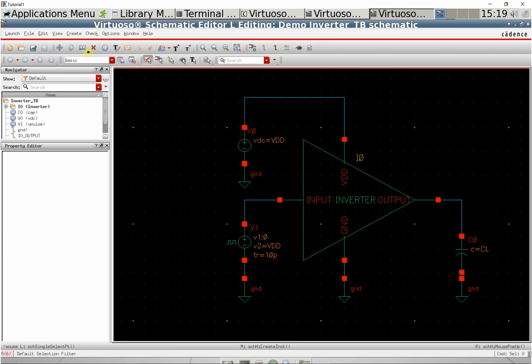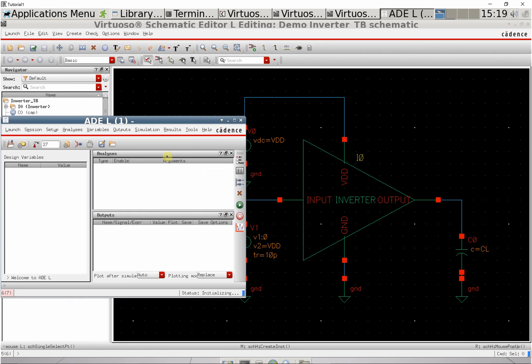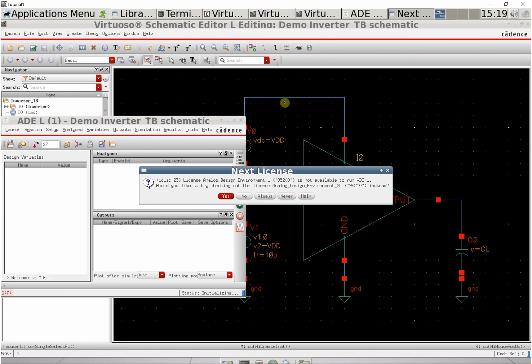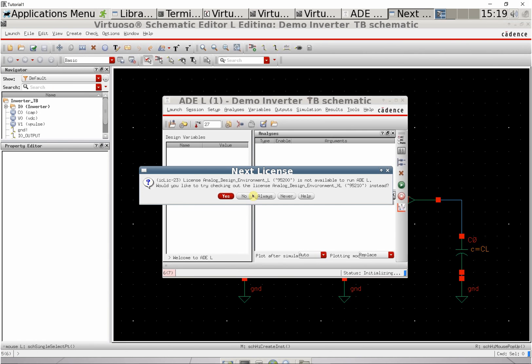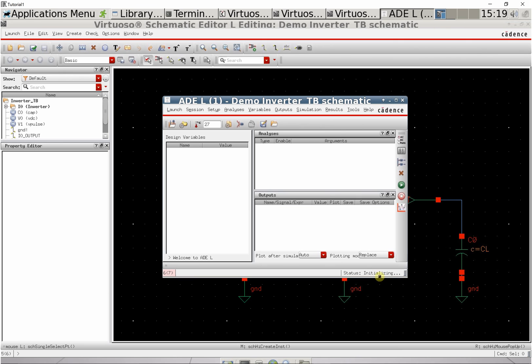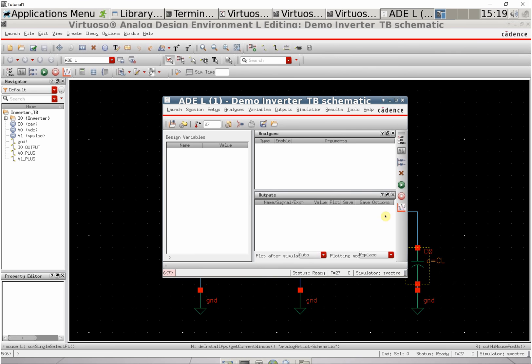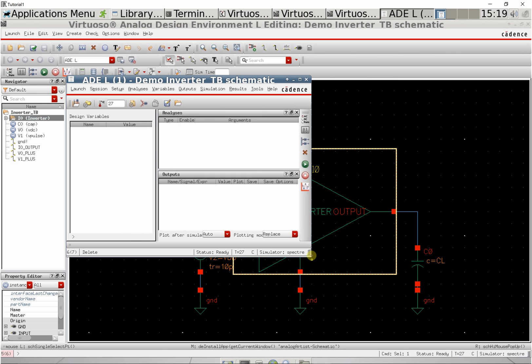That's all we need to do for the schematic. Now launch ADEL, the Analog Design Environment. This is where we'll run the simulation.